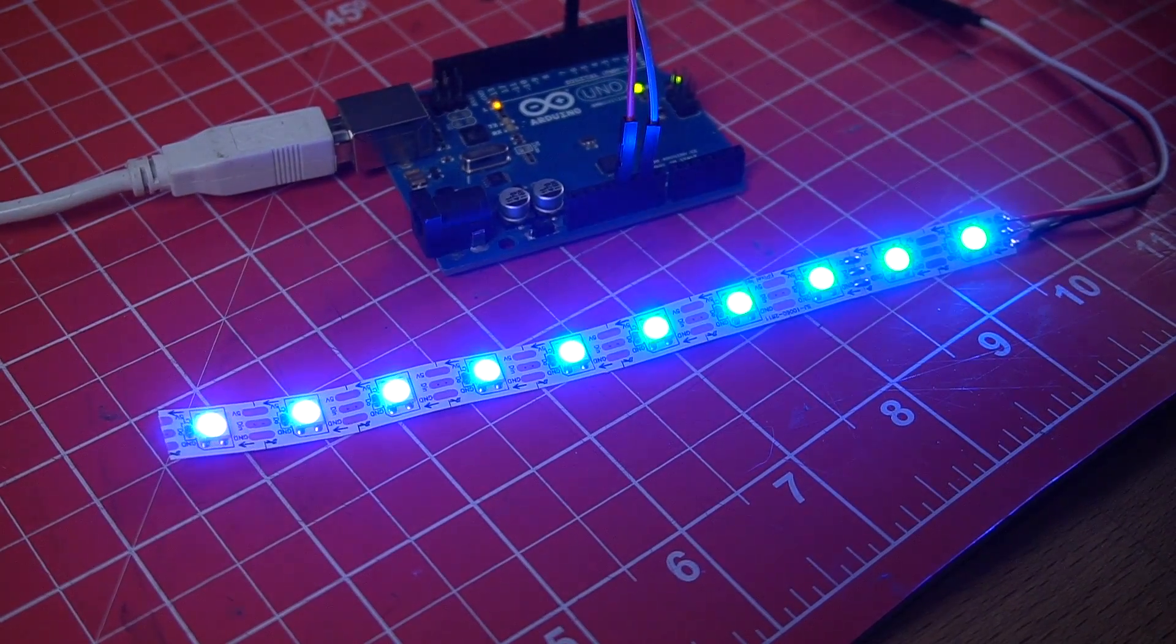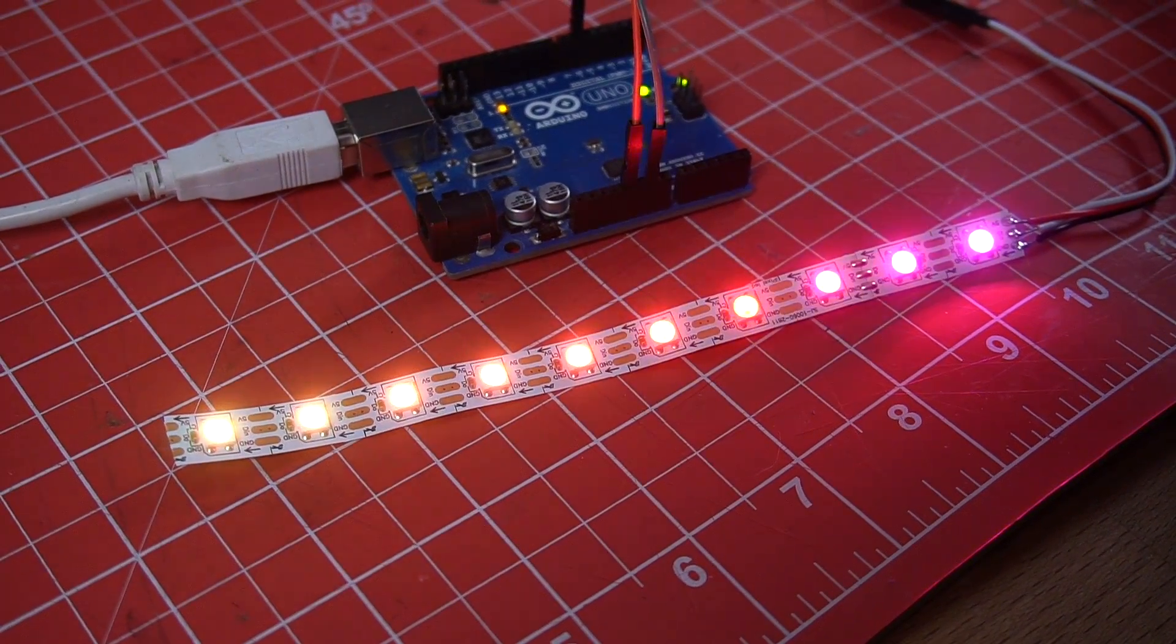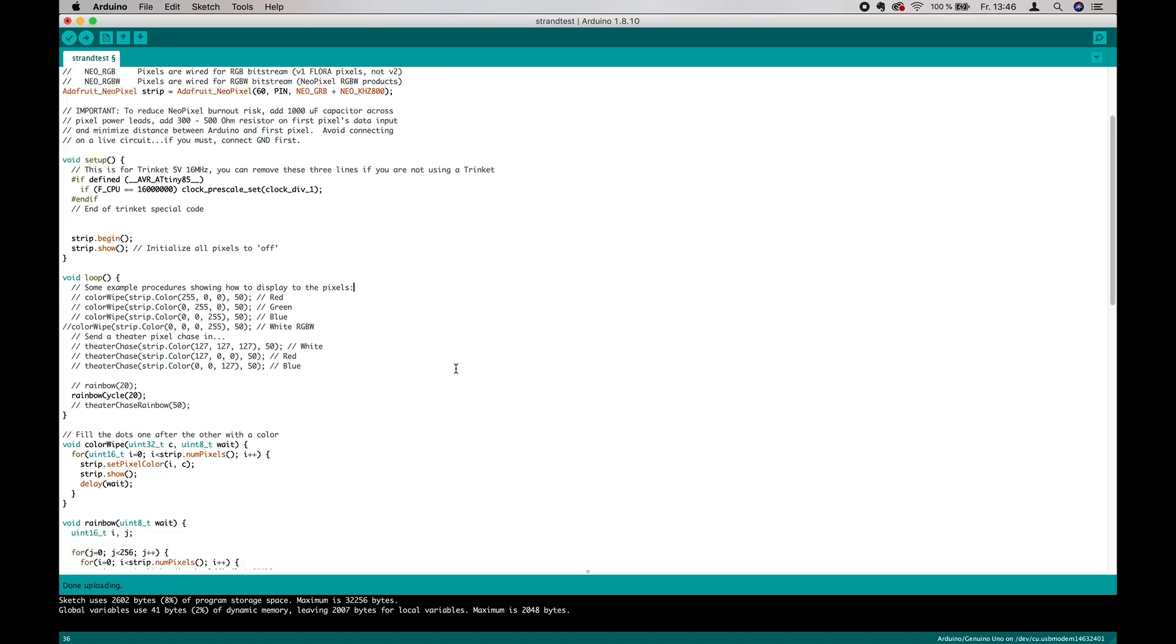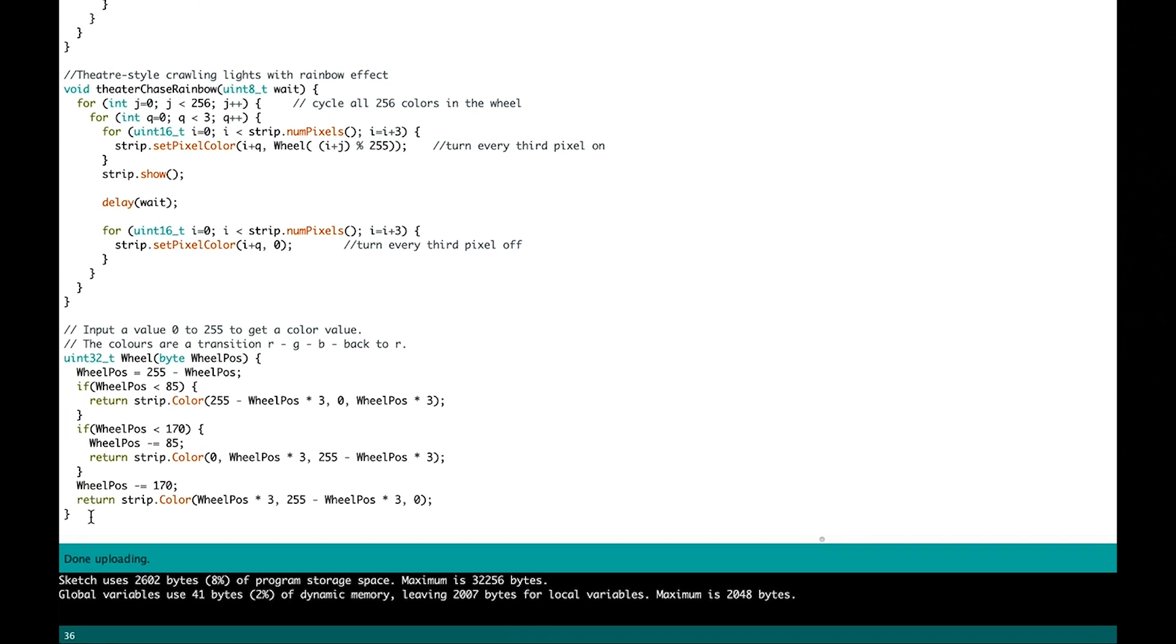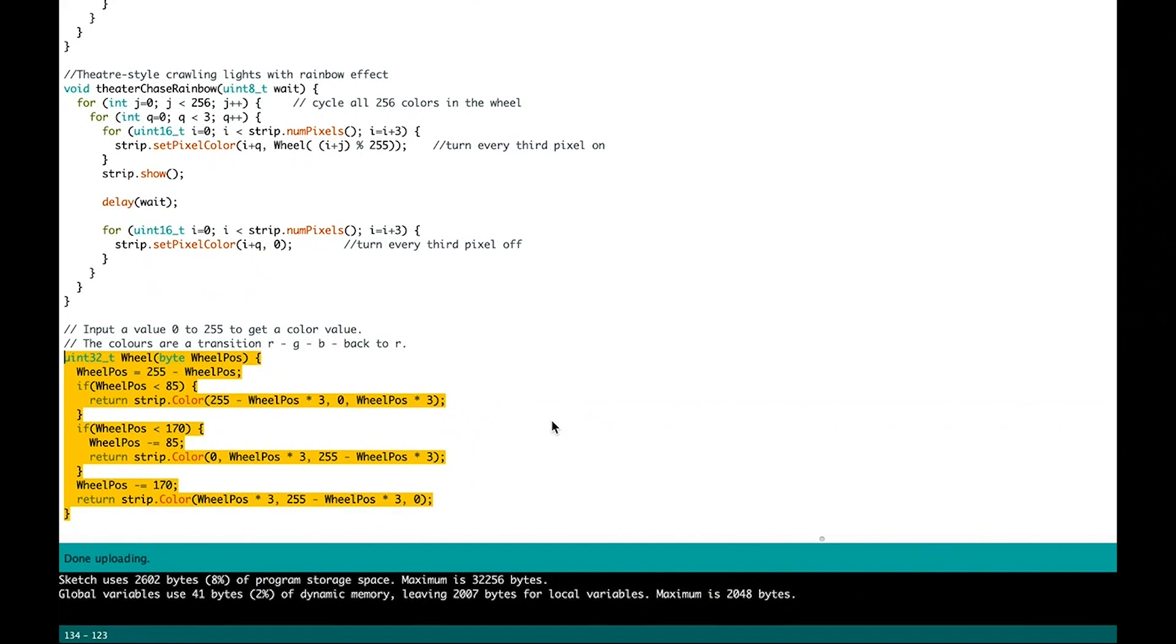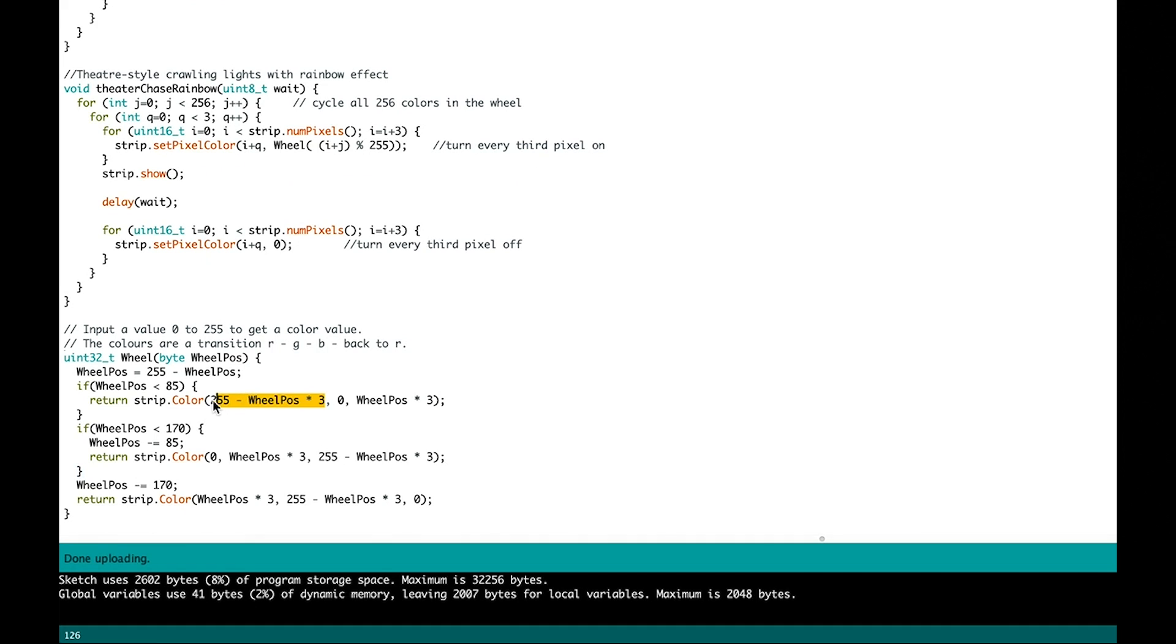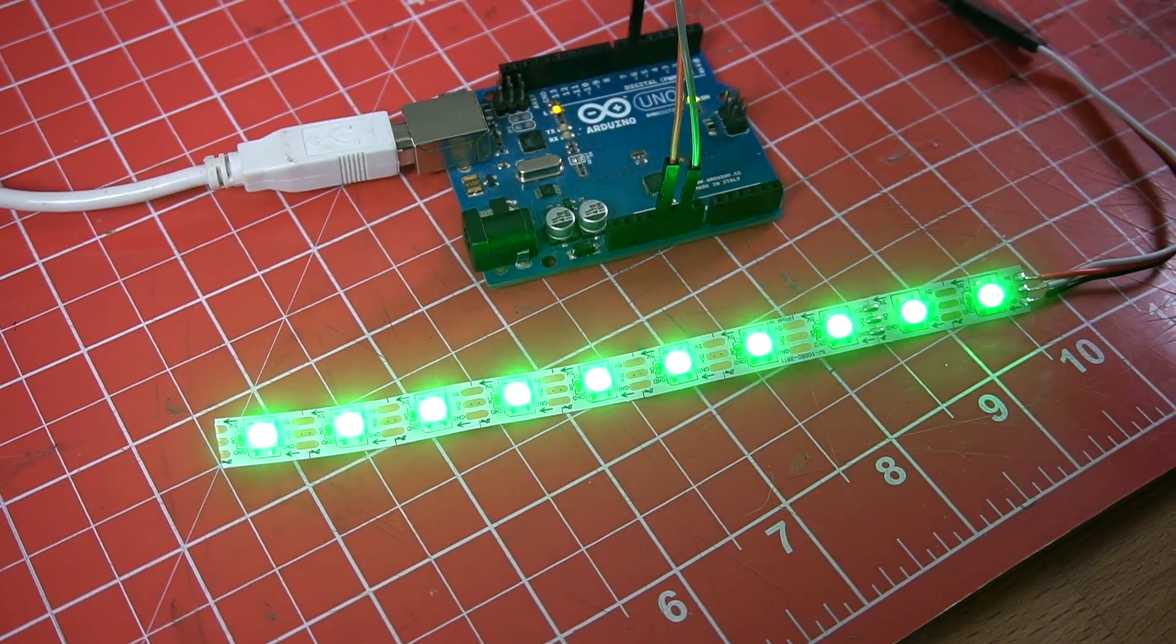Now let's change some colors. You'll need to edit the wheel function for this step. This part here is responsible for the red light, this part for green, and this part would be blue. So by setting all red parts to zero, you turn off the light and the result is a rainbow that only cycles from green to blue.